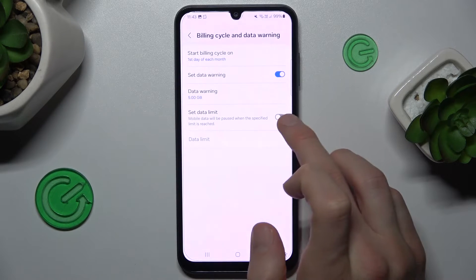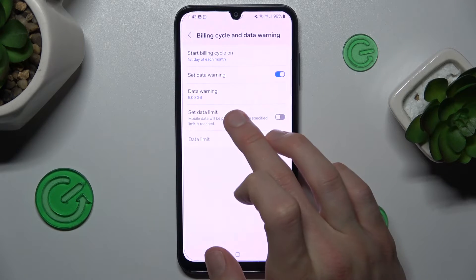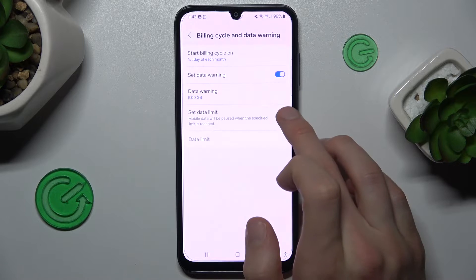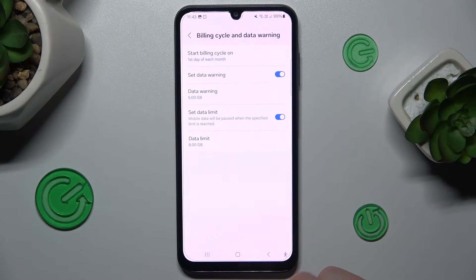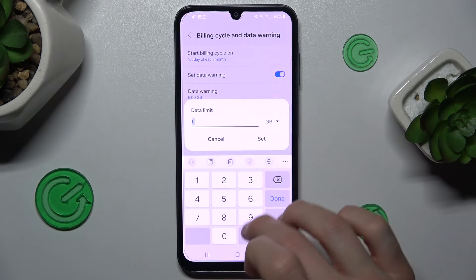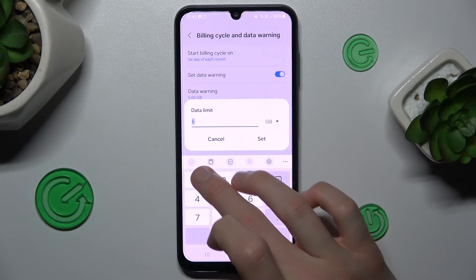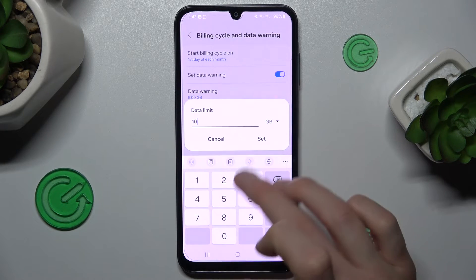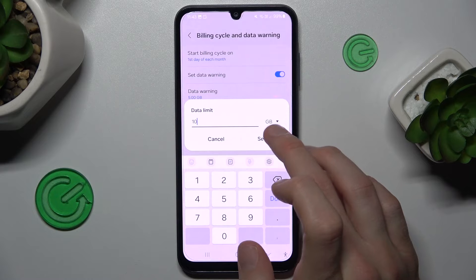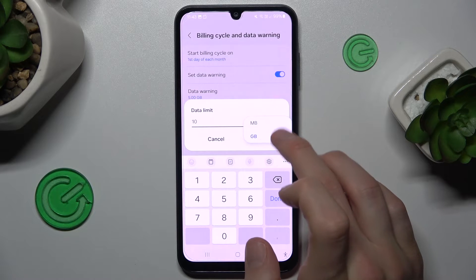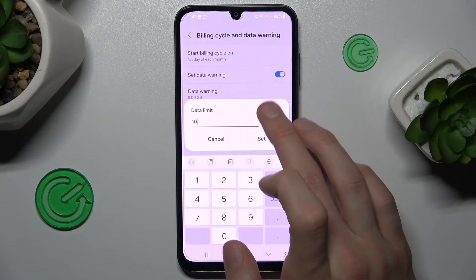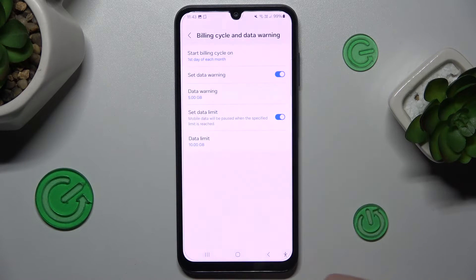And now we can turn on mobile data limit by switch and there we can customize it — maybe 10 gigabytes will be our limit. It can be in gigabytes or megabytes, and click Set.